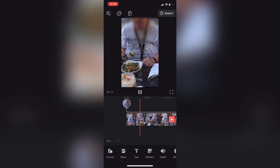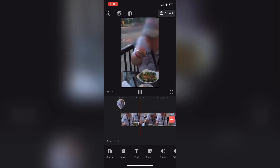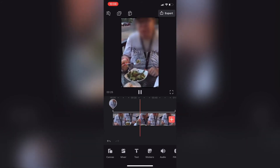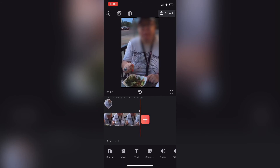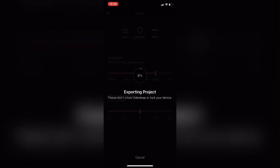Because the blur is set to 100%, you cannot see her face at all. The video freezes for a second and then continues to play. Tap on Export to export your clip. Then choose a resolution by moving the resolution slider to 1080p. The video is recorded at 30 frames per second, so that's fine. Then tap on Save and wait for the export to finish.